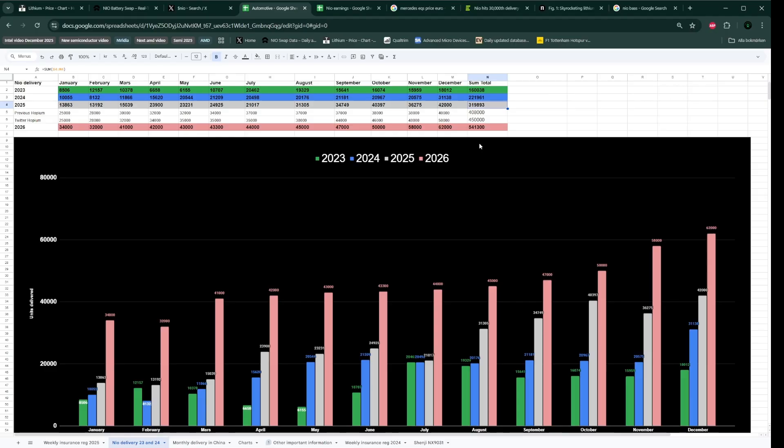In any other company, in any other Western automotive company, this would be unbelievable sales increase. Double your sales in two years is amazing.